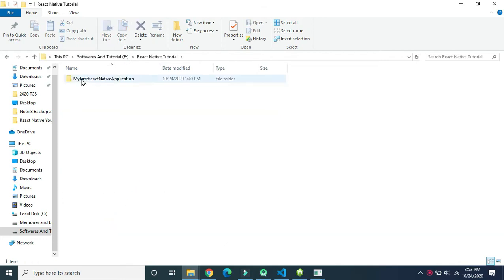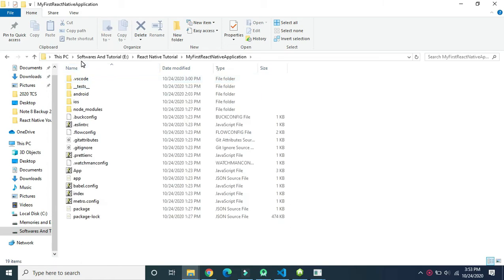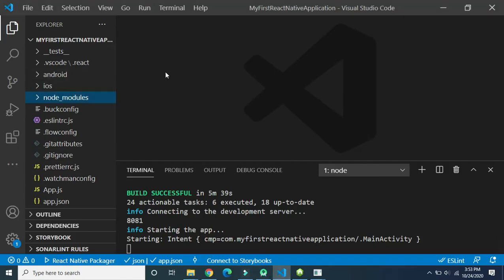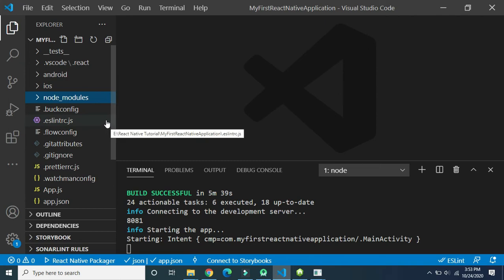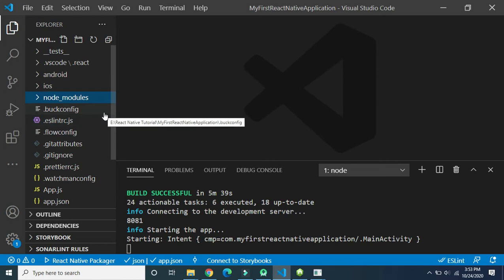Here in the React Native tutorial folder we created this particular project. When we create a project, by default it creates some files and folders. This tutorial series is designed for beginners. So many files and folders are automatically created, but most of these files we will use at intermediate or advanced level. At beginner level we use very few files, but in this video we will discuss the use of each and every file and folder.